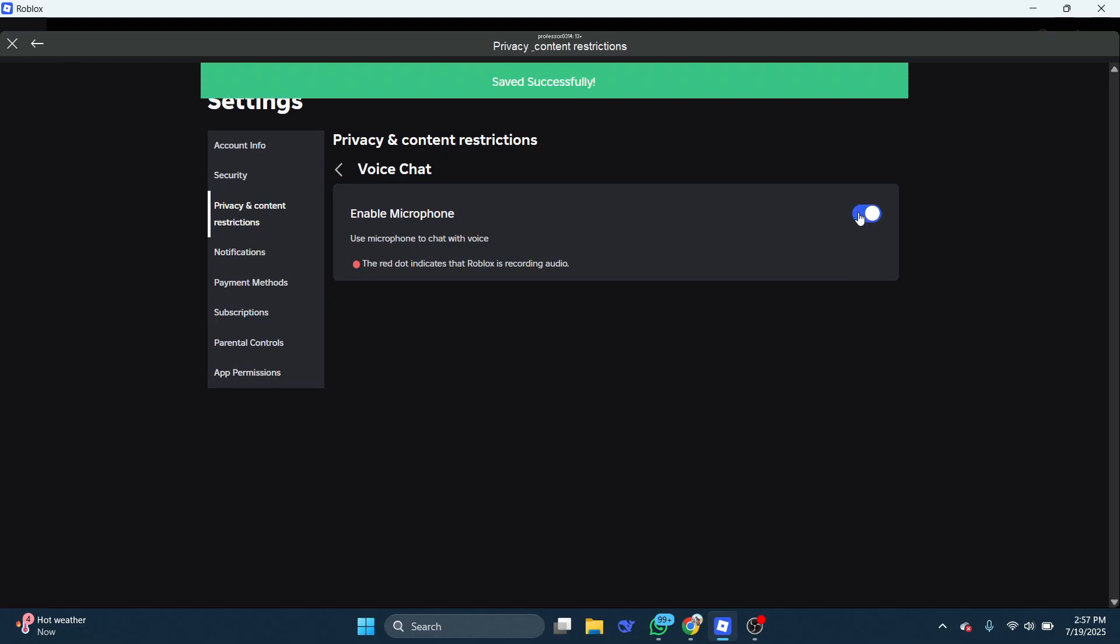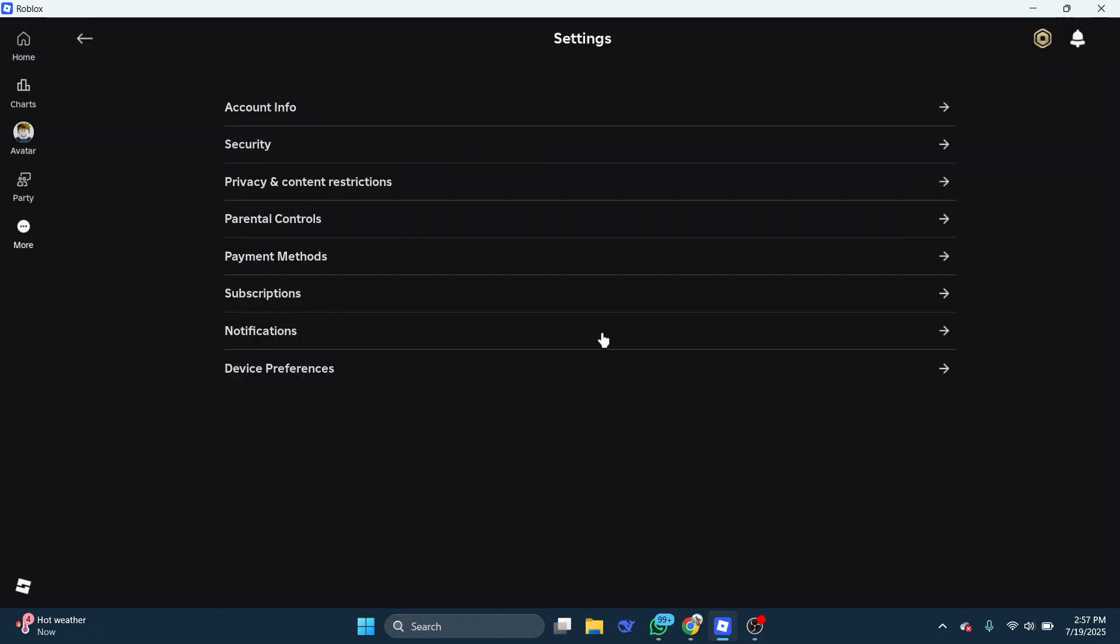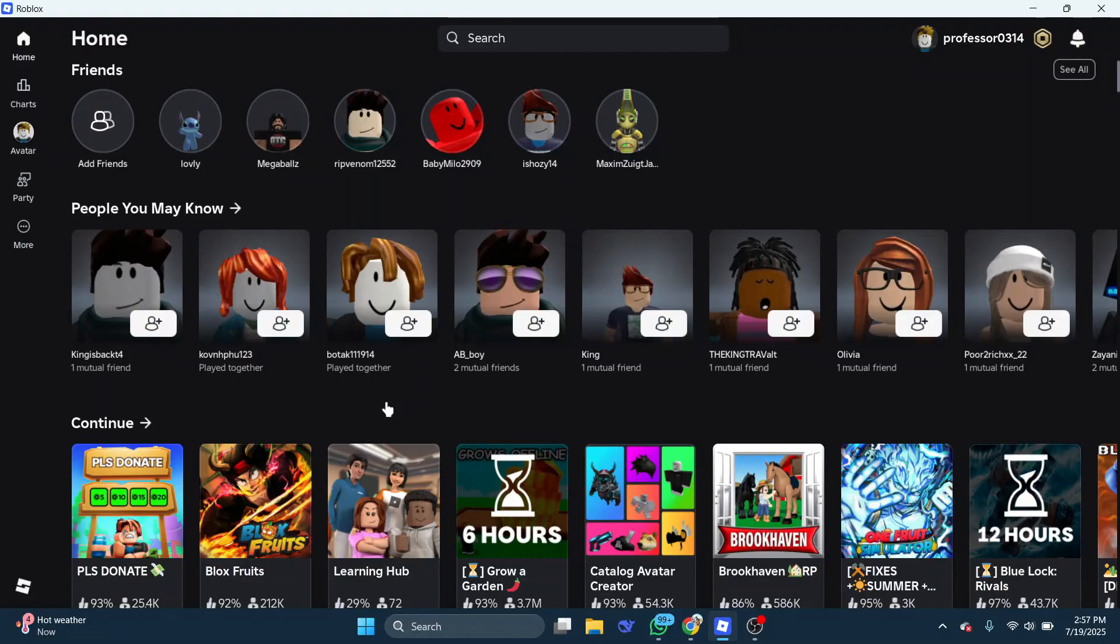If you don't have the voice chat option, then you may not have enabled voice chat or may have previously been using a trial version. Play an experience and check if voice chat is showing up. You can tell by the microphone icon in the top left corner.